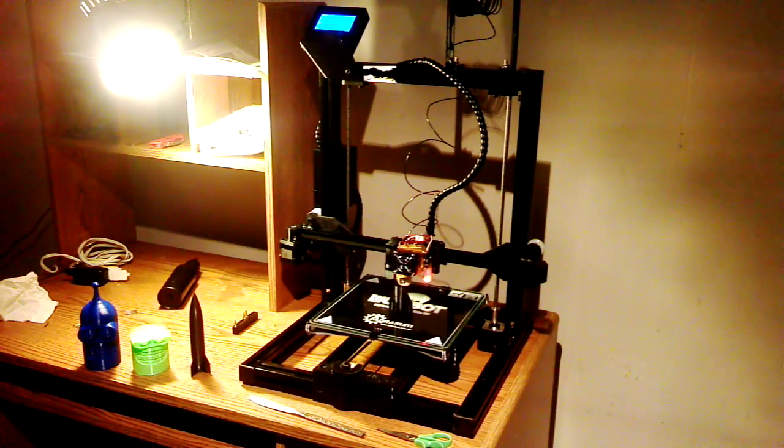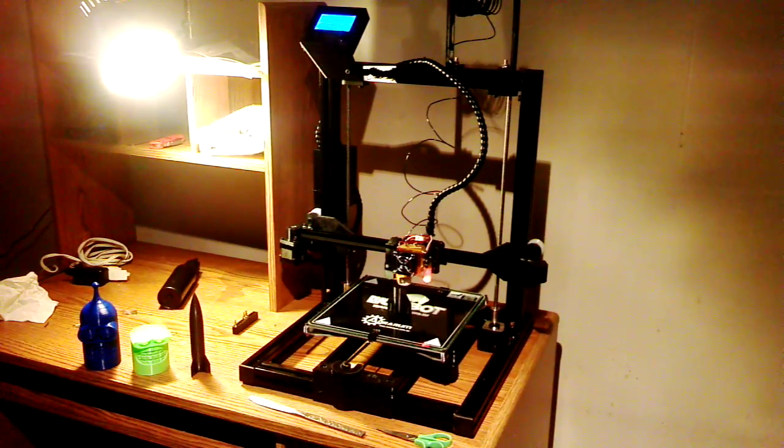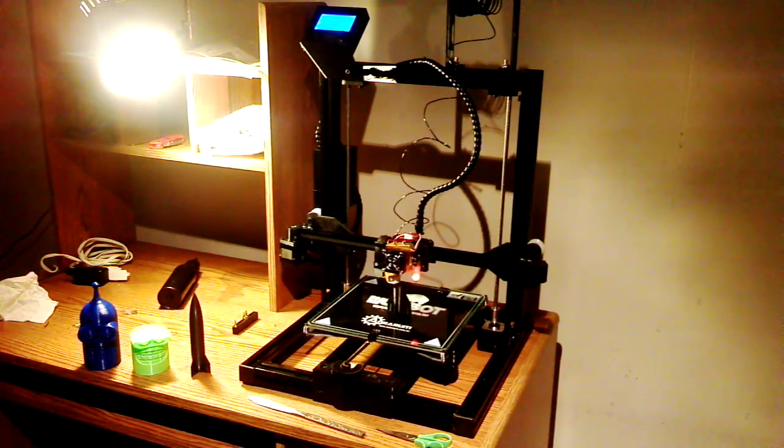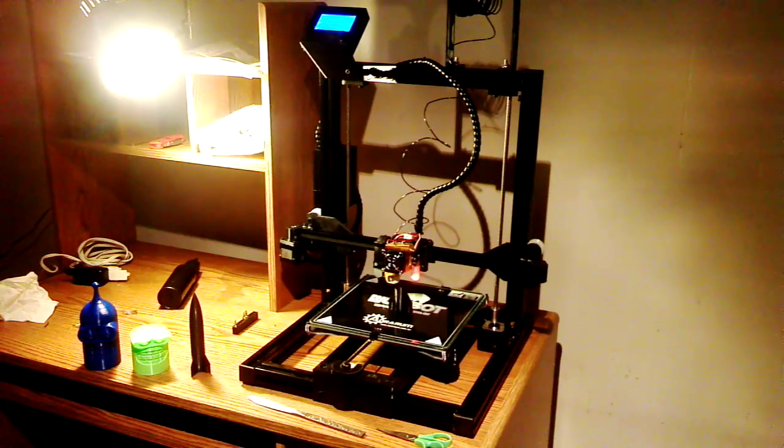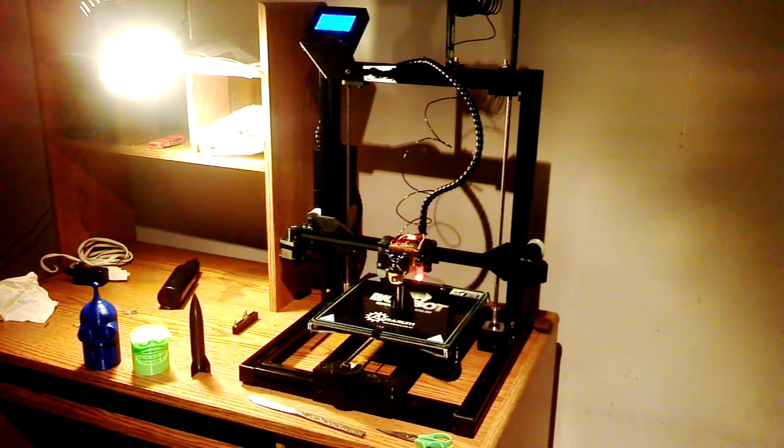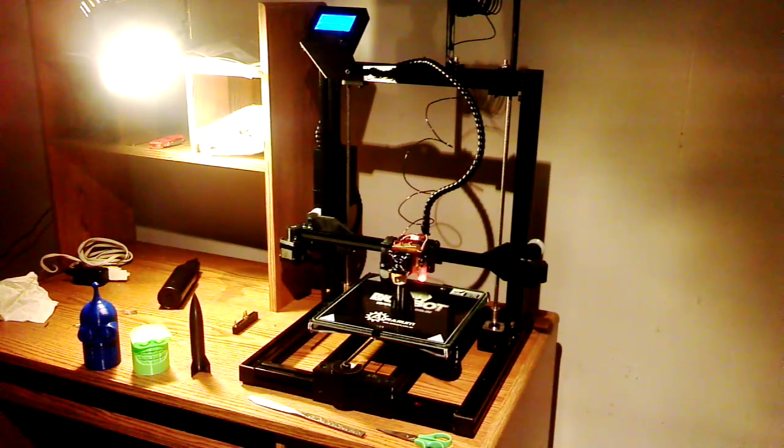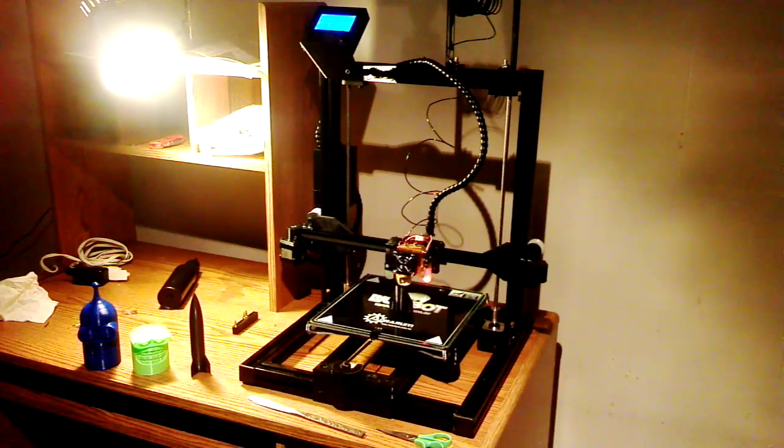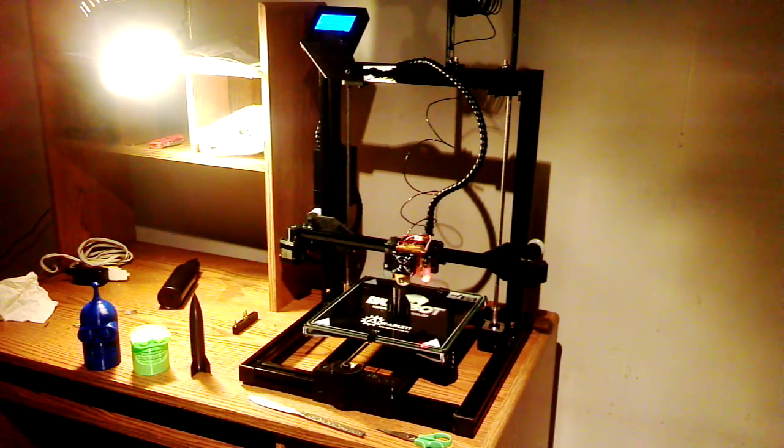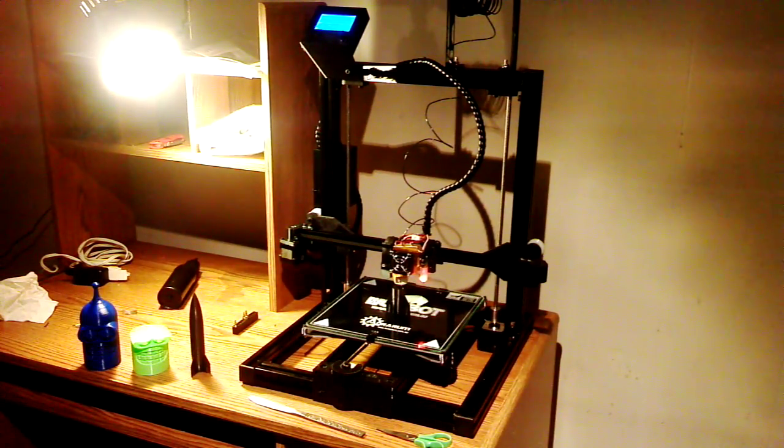I can't really give an honest comparison review of this. I've only done a couple of prints. Maybe in the future I can give a bit of a review, but I have no experience with other printers. So it's hard to compare.